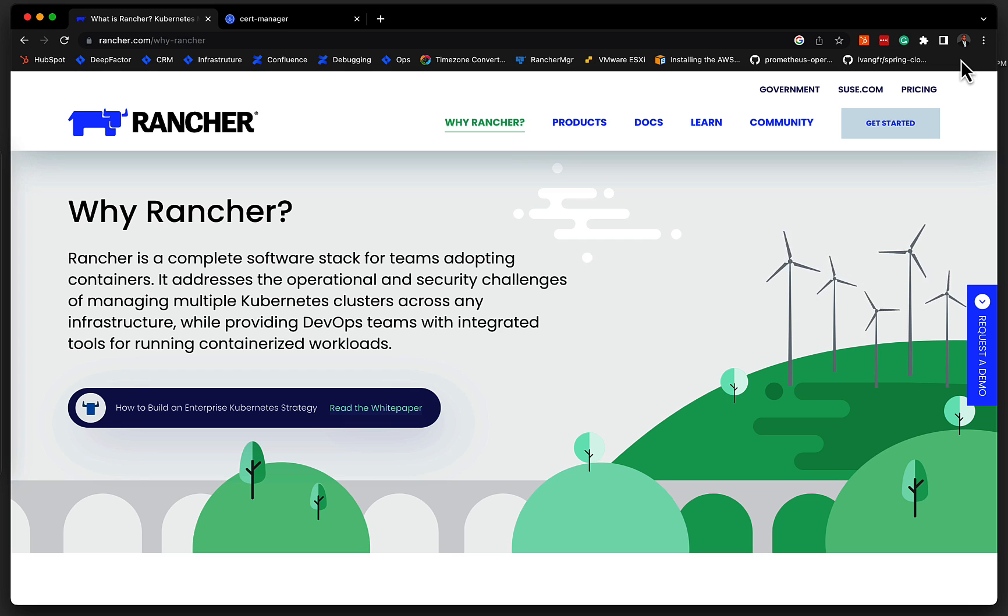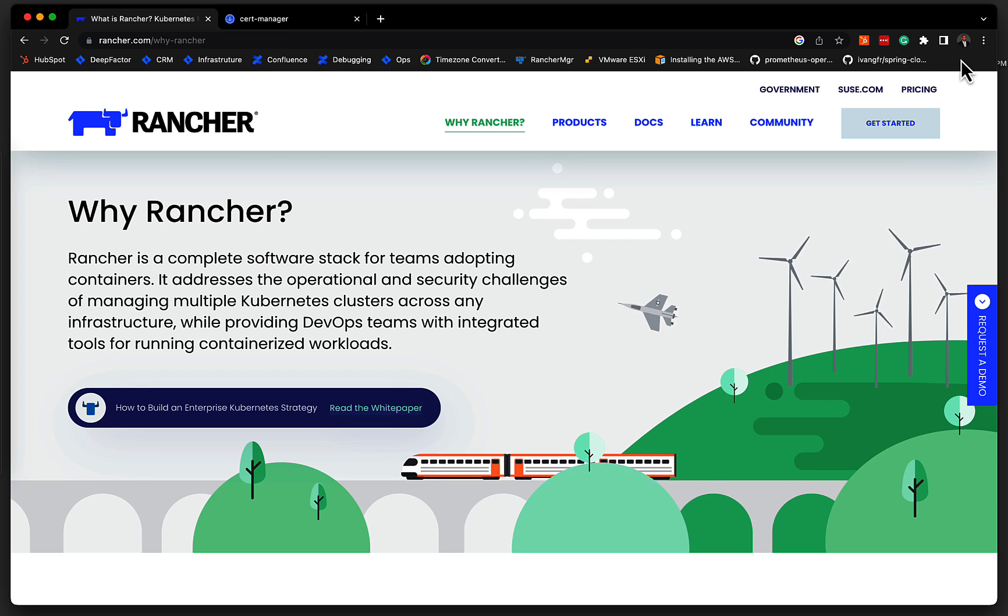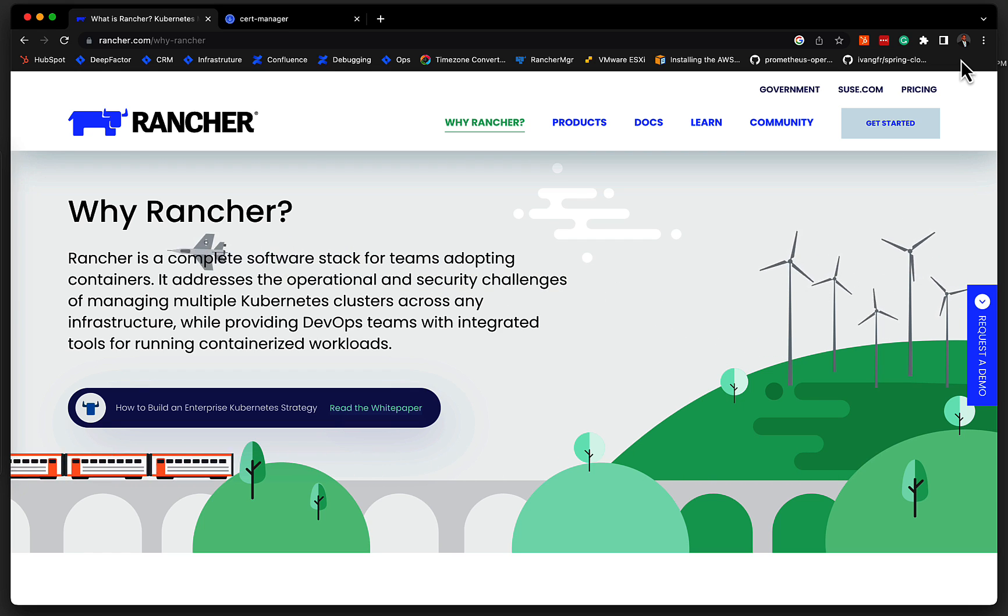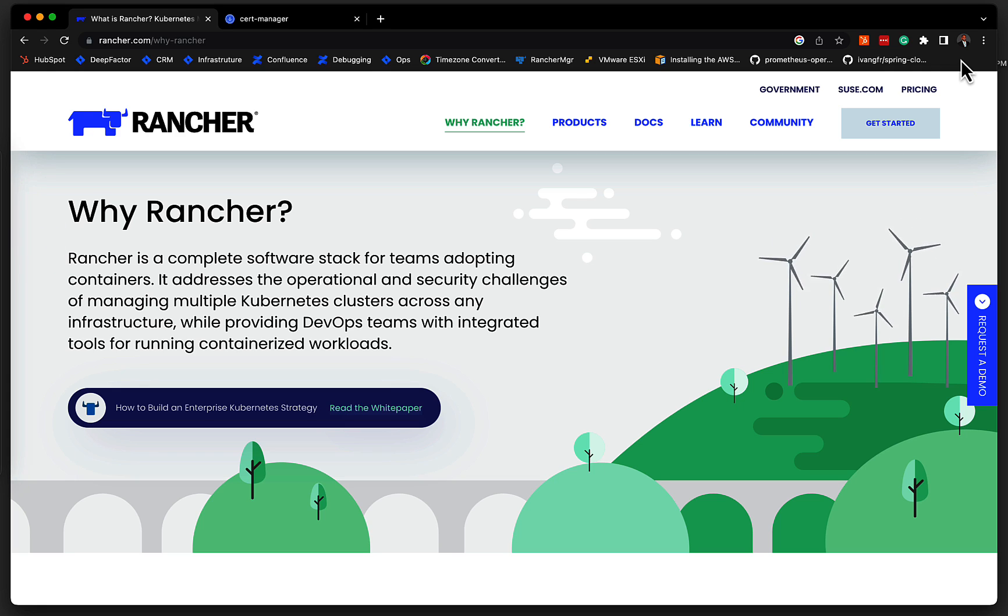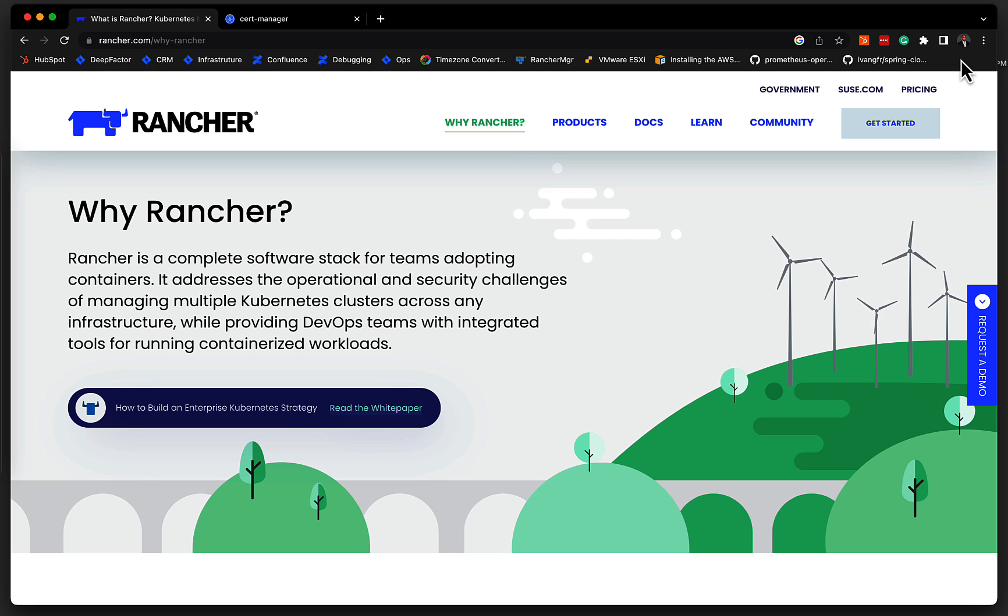So why Rancher? Rancher is a complete software stack for teams that are adopting containers. It addresses multiple operation and security challenges. It makes it very easy to manage Kubernetes clusters.